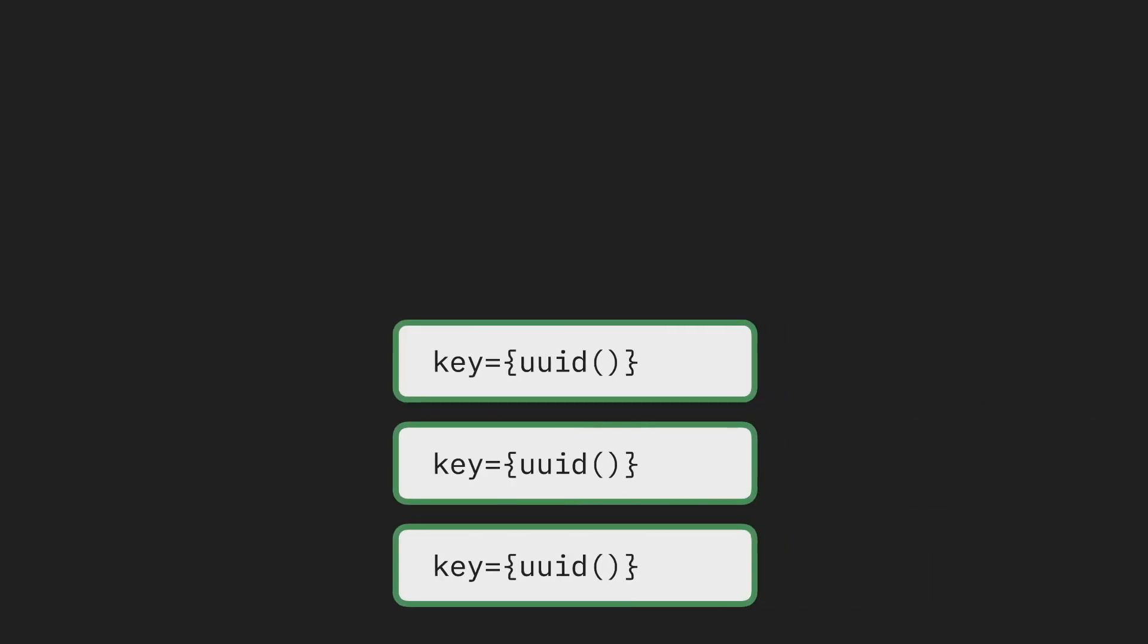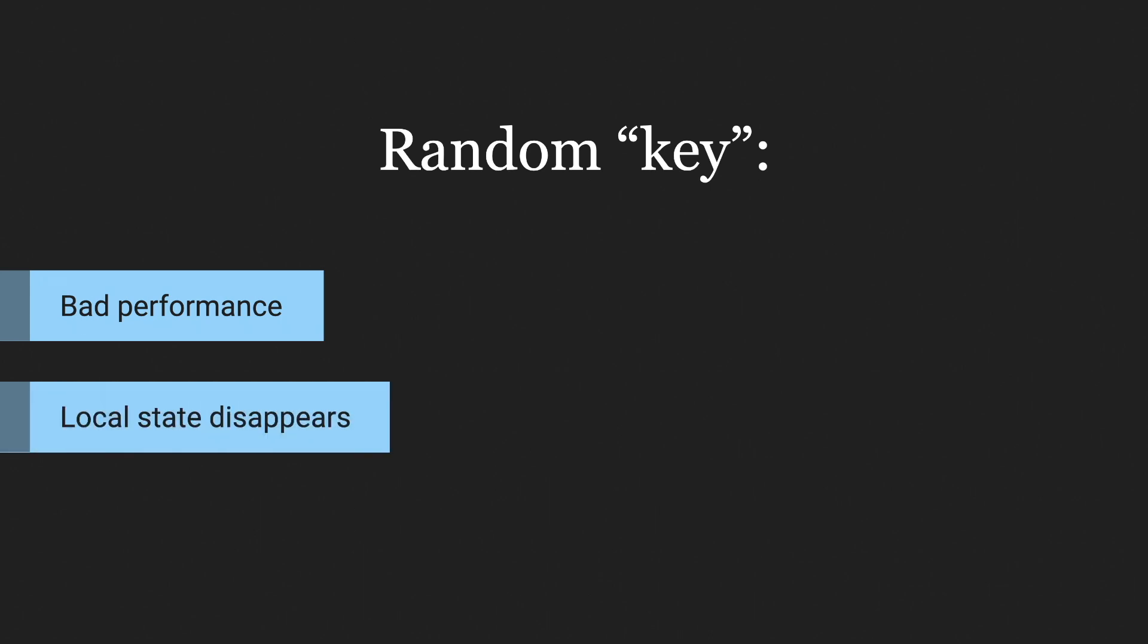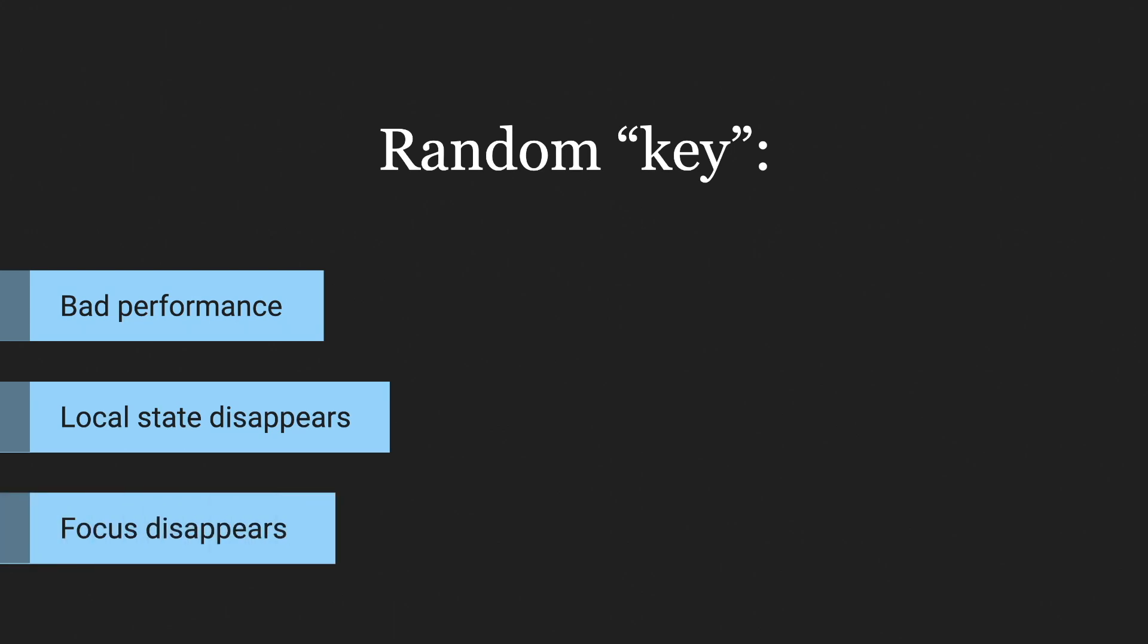Consequences of this can be pretty bad. Mounting is usually much slower than a simple re-render of existing components. Also, if those lists had some state, all the data from the state will just disappear into the void. And if any of those components had focus, it will also disappear. In short, don't ever do it, ever.